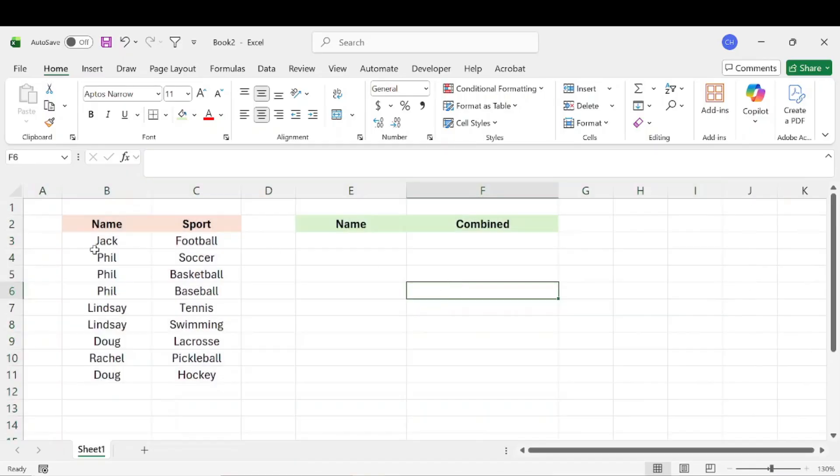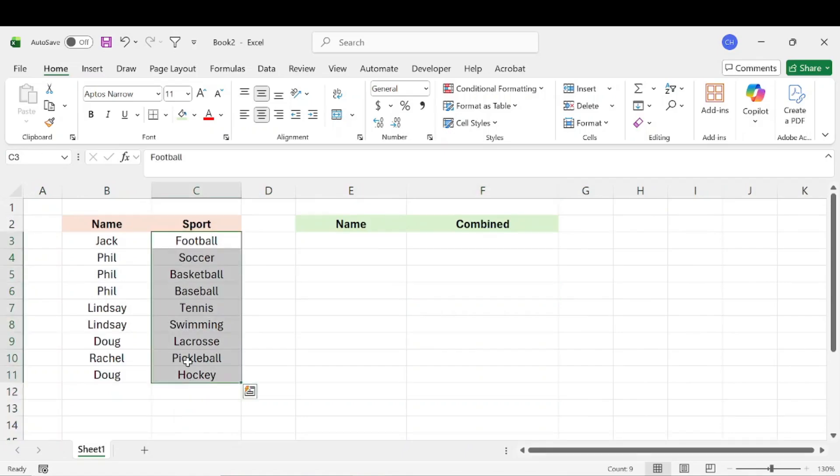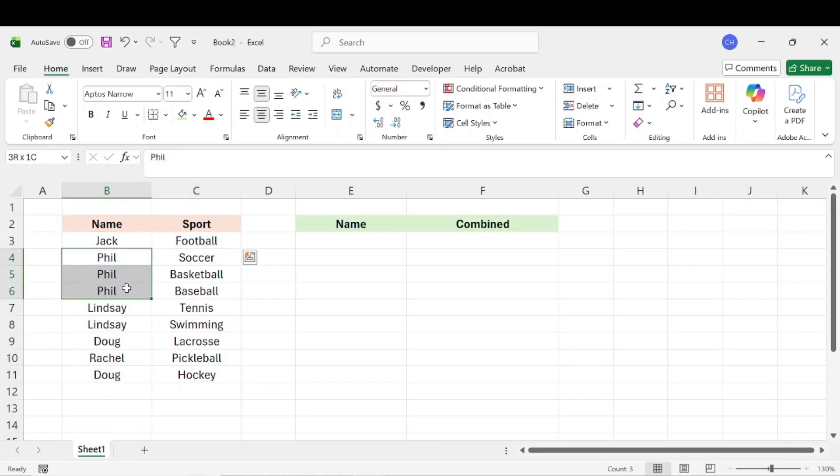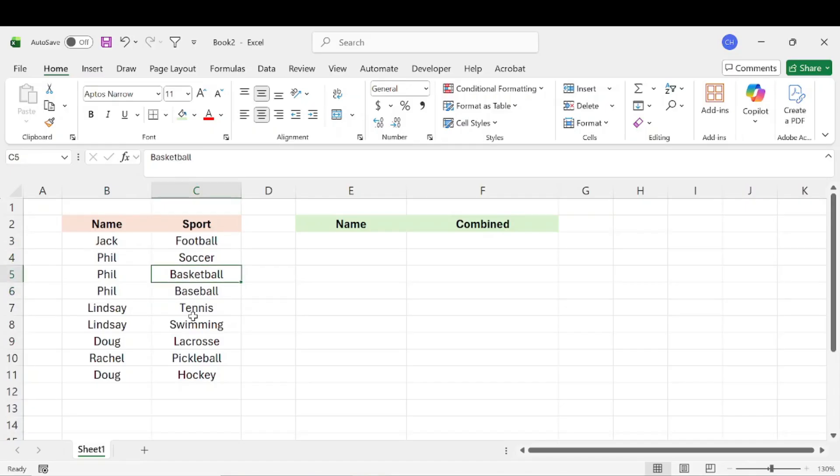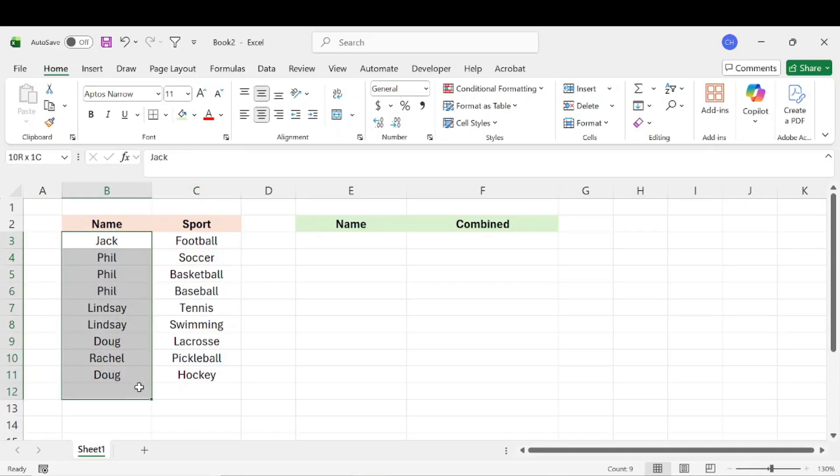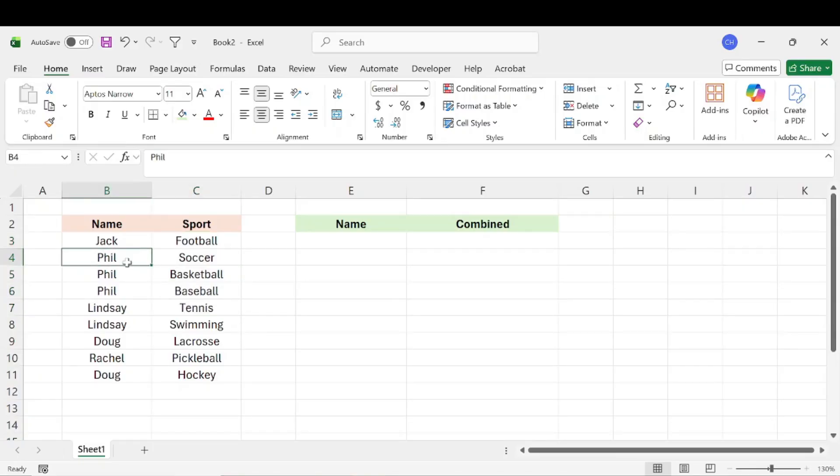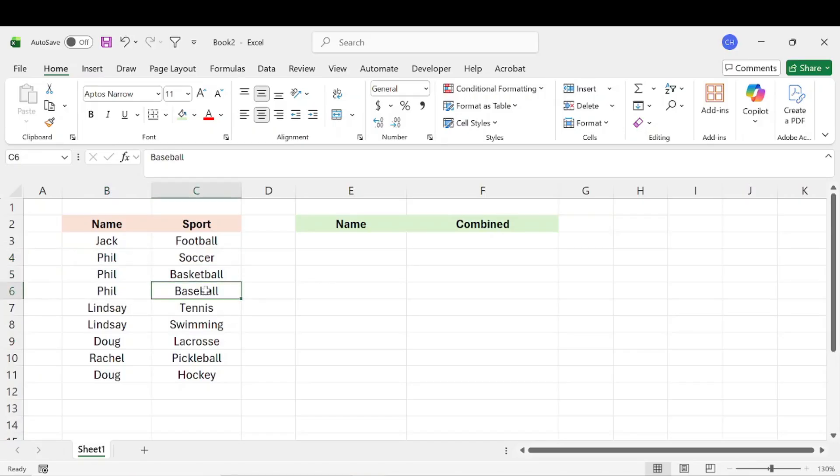Let's say that these sports are actually sports played by different people. And we can see that Jack plays football. We can see that Phil actually plays soccer, basketball, and baseball. So what we want to do is based on each unique person, we want to add their sports into one row. So for Phil, we just want Phil listed once and we want it that one cell to say that he plays soccer, basketball, and baseball rather than having three separate rows for that.